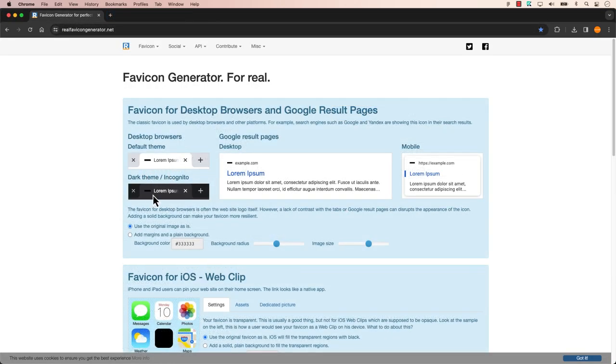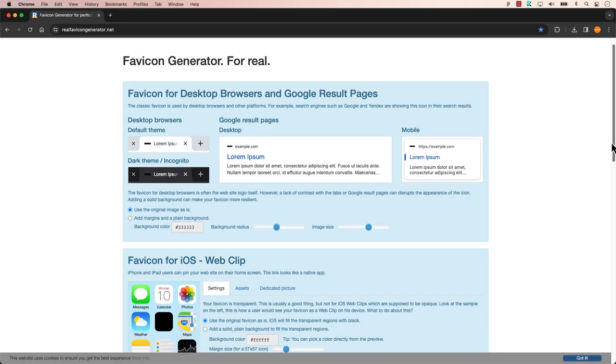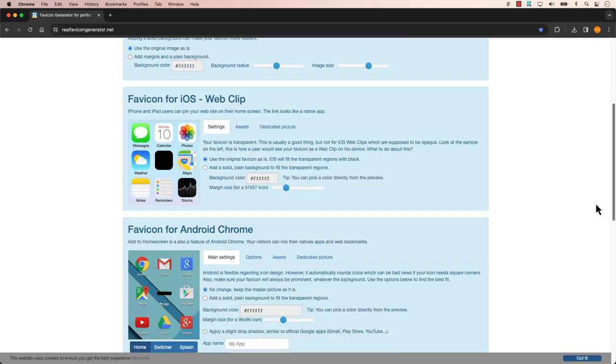In today's video, we'll use a website that previews favicons in dark and light mode, and in various browsers, all in real time.